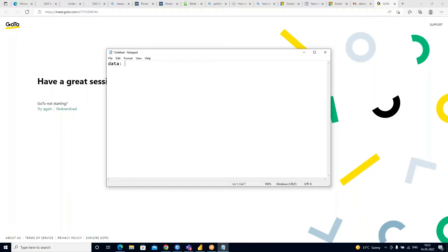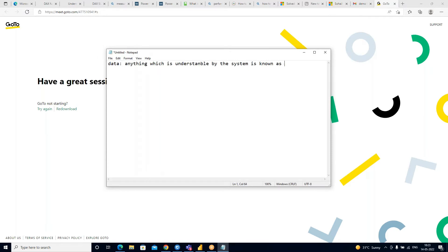You usually hear the word 'data' — so what is data exactly? Data is anything which is understandable by a system, or stored information and objects. For example, data on its own doesn't have inherent meaning.